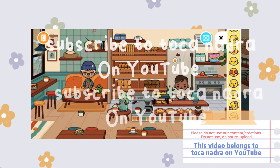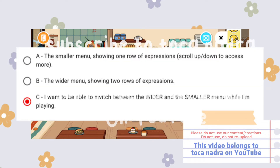Since Toka Boca also asked the Toka Life World players which one they would like, there's an option where you can vote for A: the smaller menu showing one row of expressions, scroll up or down to access more.